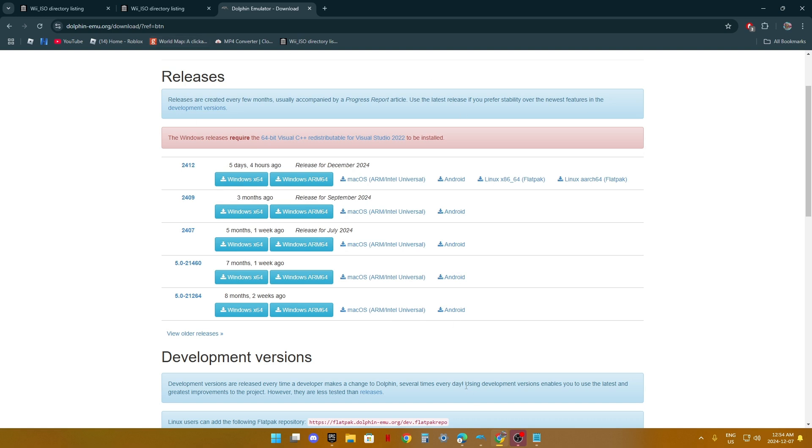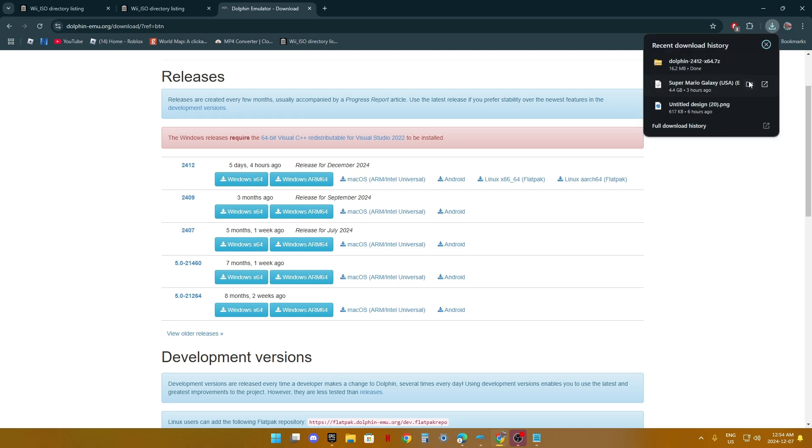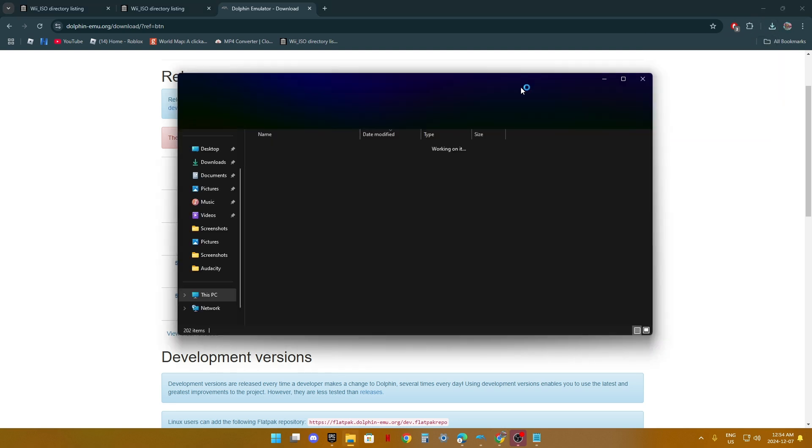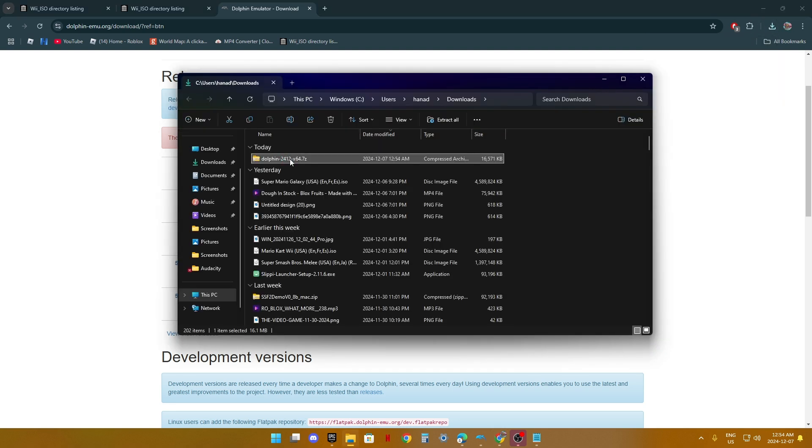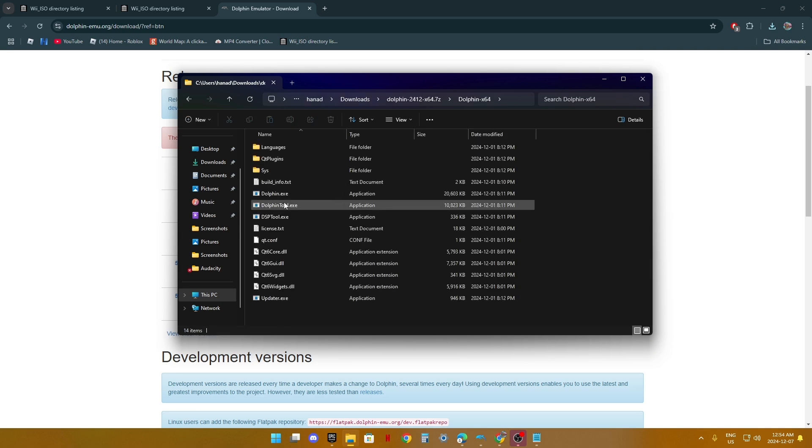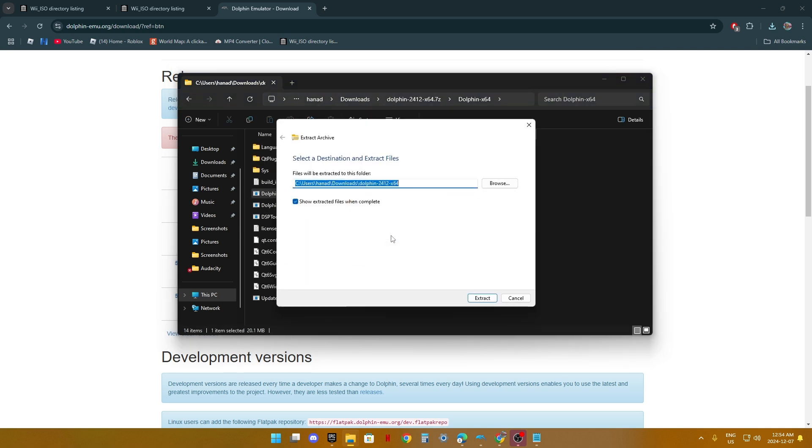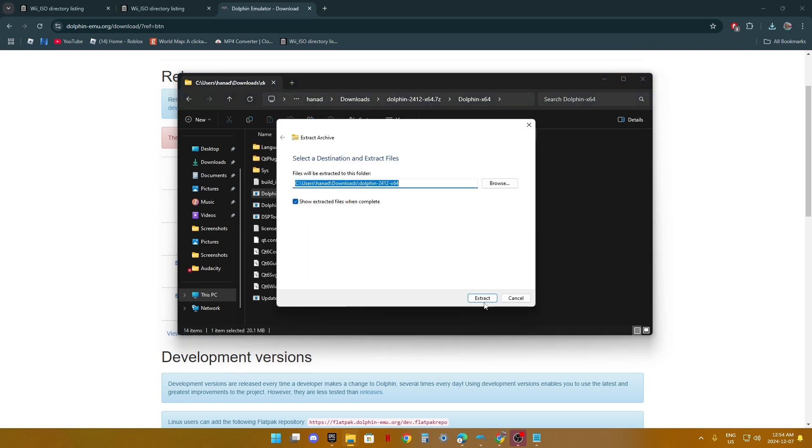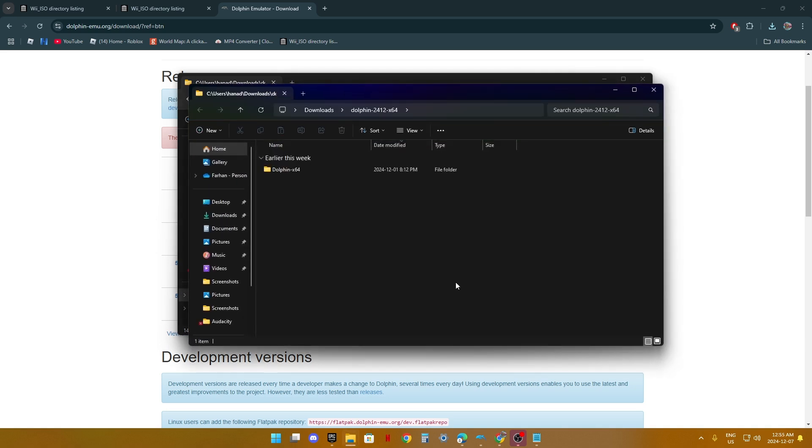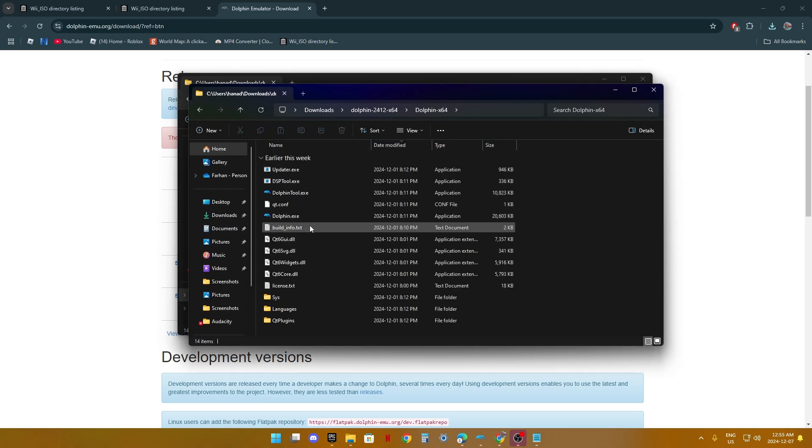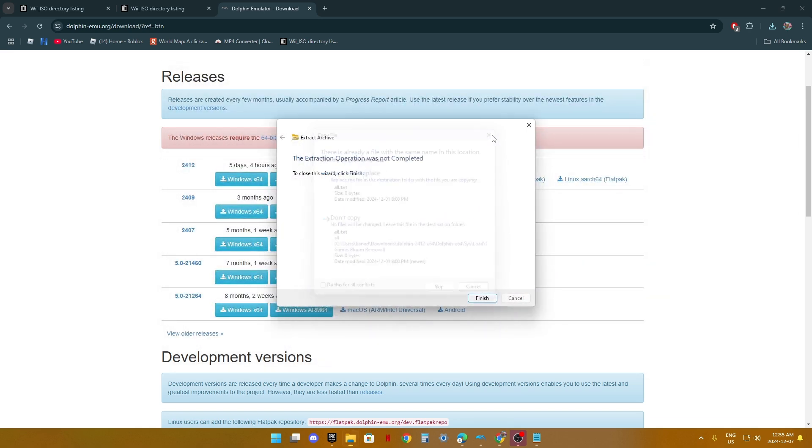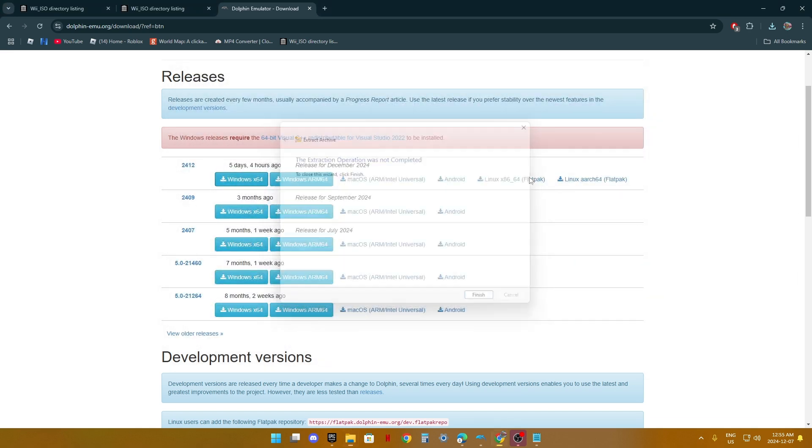Once you have Dolphin Emulator right here, I'll just download it even if I already have it. Once you open Dolphin Emulator, you extract all. I already have Dolphin, so I'll open that. I already have Dolphin Emulator opened.